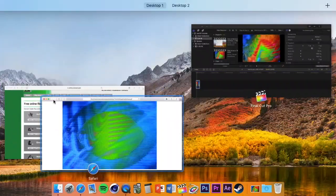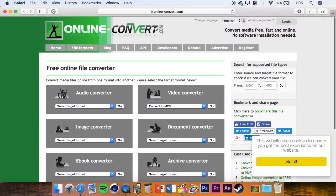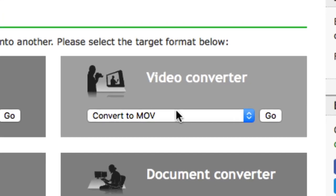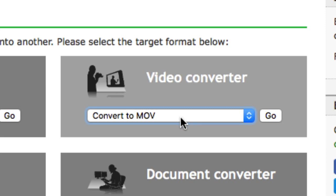So what we are going to be using is a free service called OnlineConvert.com. And from here we are going to go to Video Converter and we are going to select Convert to MOV. And we are going to click Go.